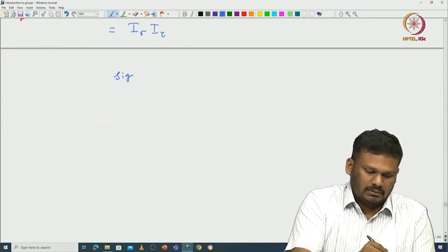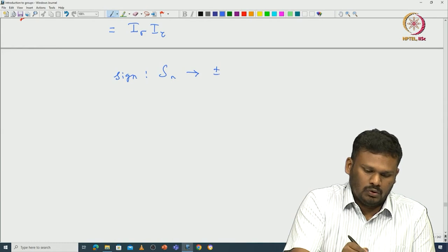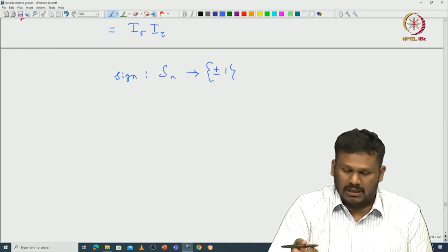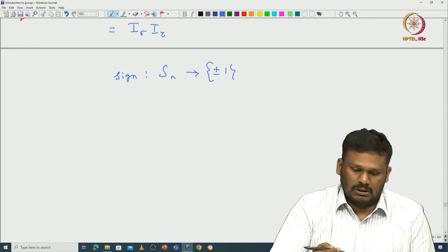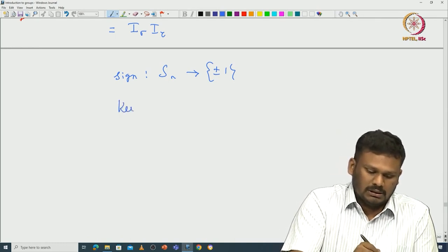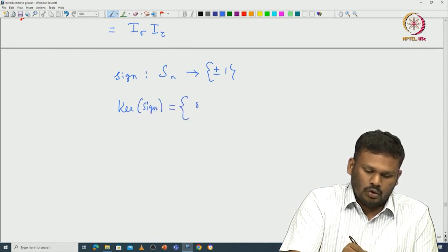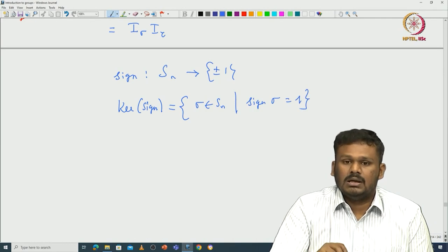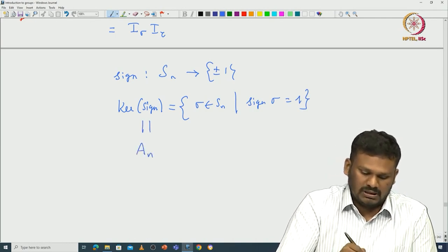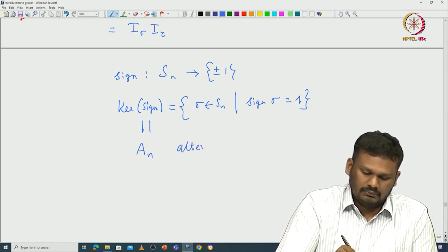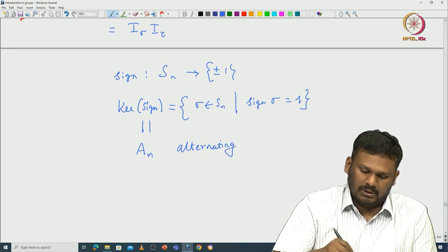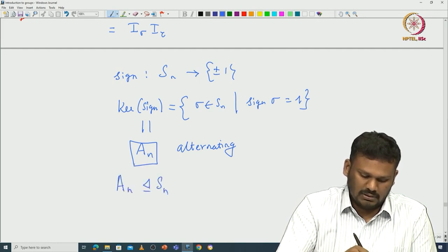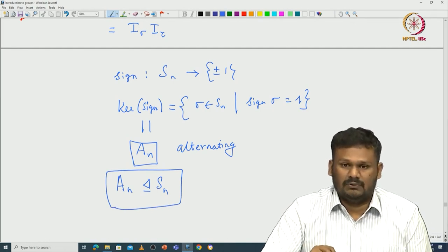The sign is a group homomorphism from S_n to {+1, −1} because the determinant of the identity is 1 and every column switch gives either +1 or −1. The kernel of this homomorphism consists of those permutations in S_n such that the sign of the permutation is +1 (even). This is exactly called the alternating group, denoted A_n.